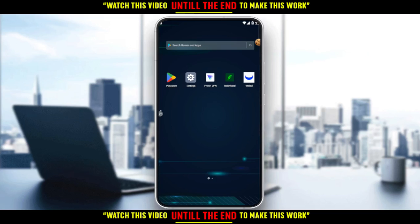Hi, welcome to today's tutorial. I'm going to show you how to buy bonds on the Robinhood application. First of all, you would like to go and download the Robinhood application if you don't have it on your phone. You can do that through the Play Store if you're using an Android, or the App Store if you're using an iPhone or any other store you could possibly be using.